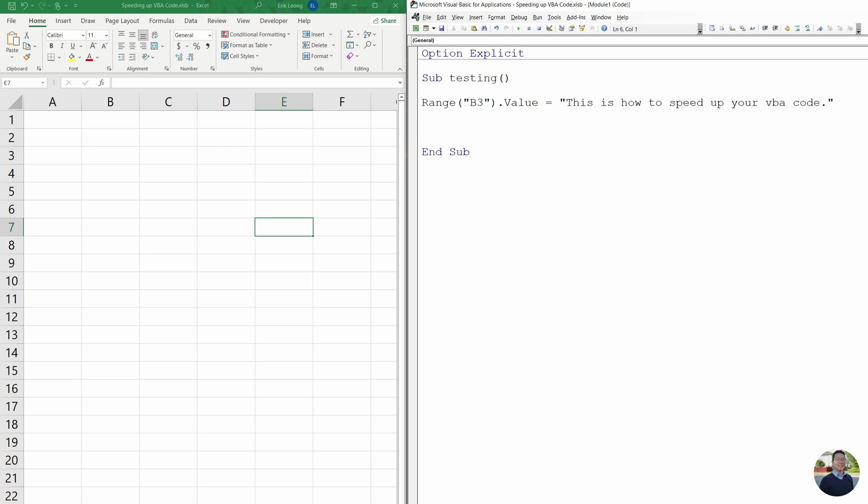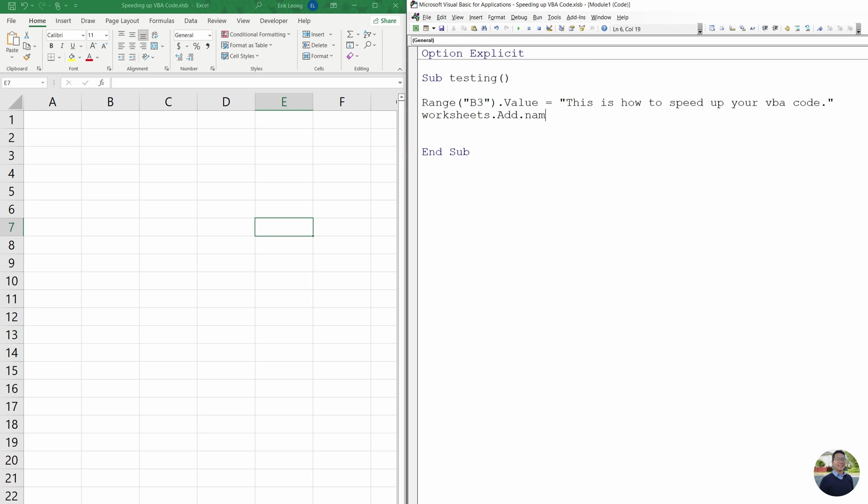Then we're going to do worksheets dot add dot name equals, and then we're going to do hello world. So this is going to add a new worksheet.